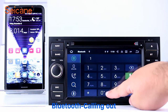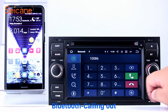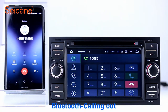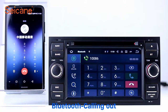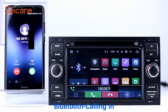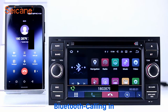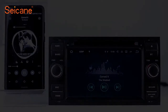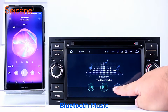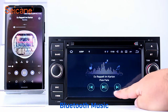Bluetooth. Let's come to the Bluetooth function. Connect your phone with the unit via Bluetooth and dial numbers on the screen directly. You can also answer calls through the screen and listen to music from your phone. You can operate on both your phone and the unit.